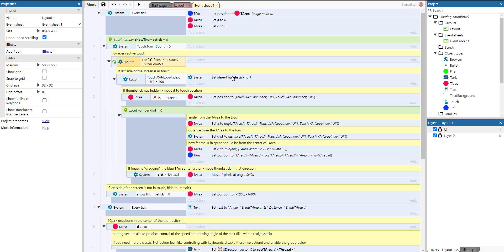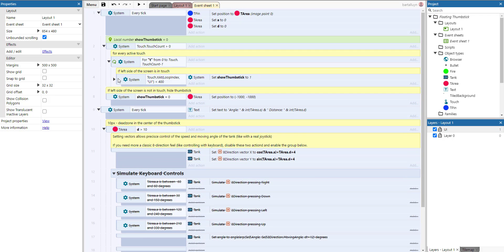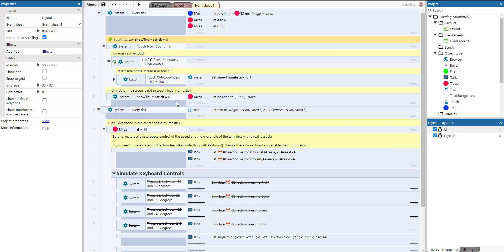We set a variable called 'show thumbstick' to one, indicating it is showing. After doing everything here, this piece of code is also executed whenever nothing is touching, or nothing is touching at the left-hand side of the screen. In that case the variable stays at zero, and we set the position of the text area to minus 1000, minus 1000 — off screen — so on every tick both the area and the pin will disappear.